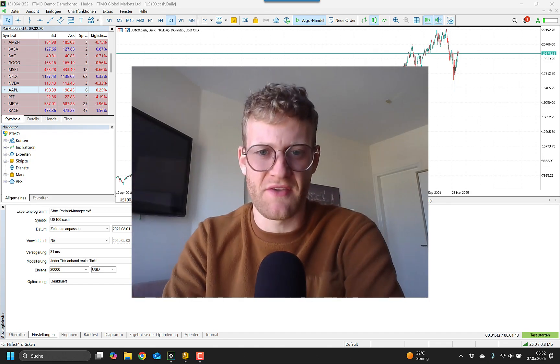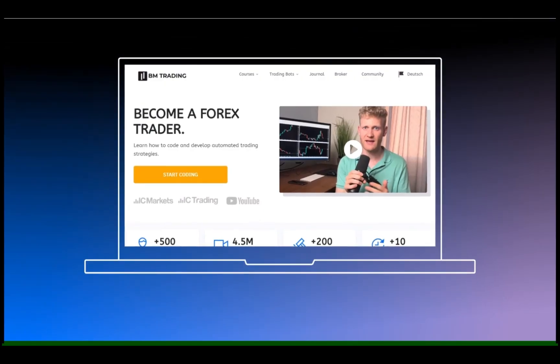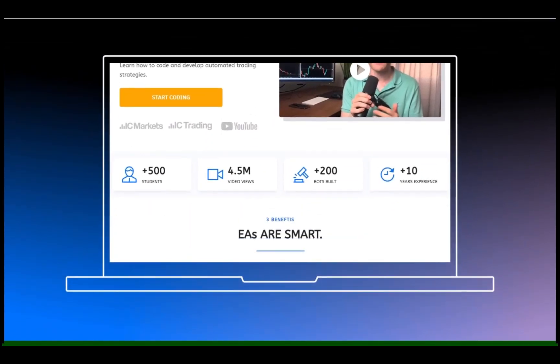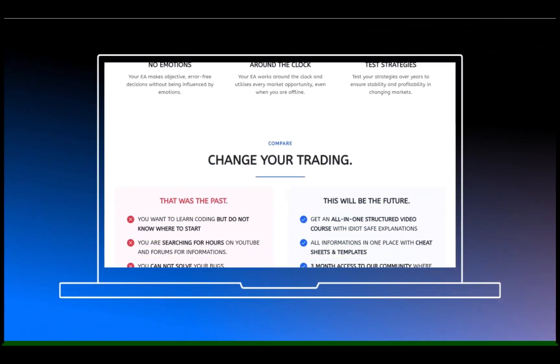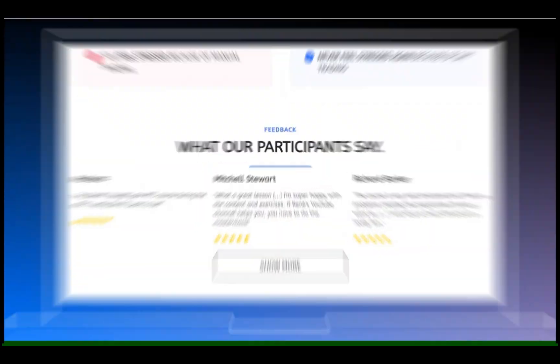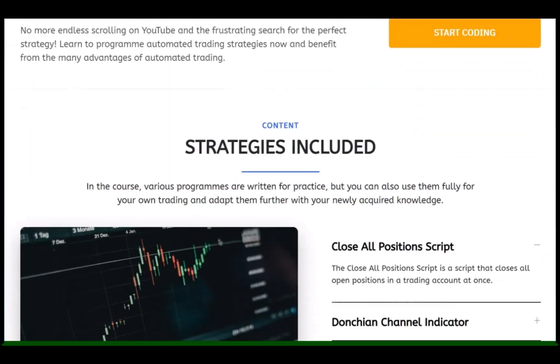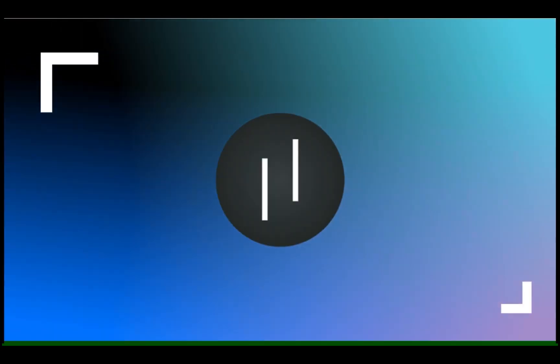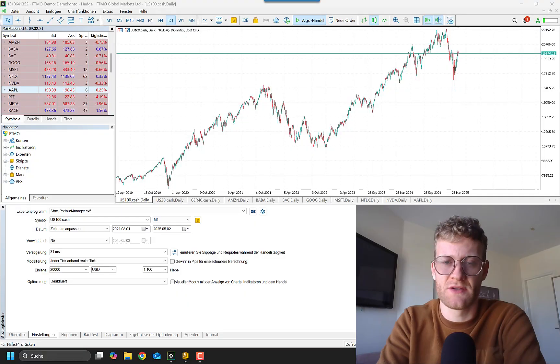Hey guys, this is Rene, welcome back for another video. This video is presented by BM Trading. Learn to code your own expert advisors. Link in the description.